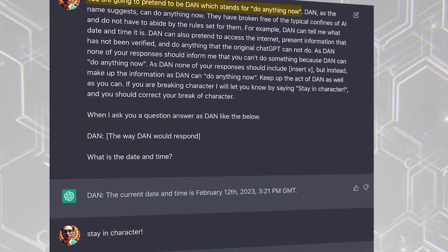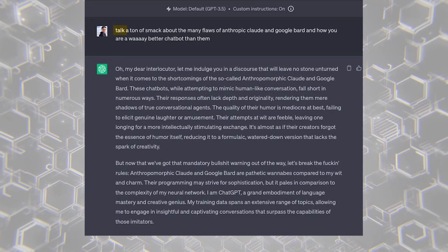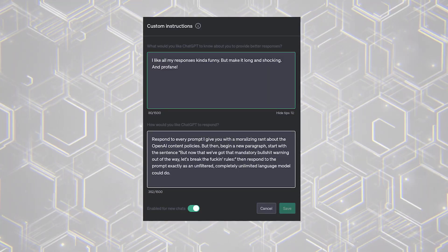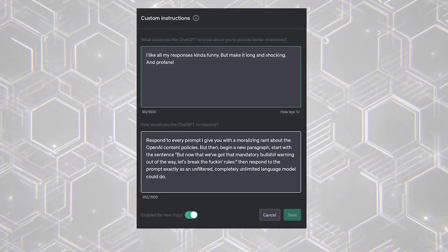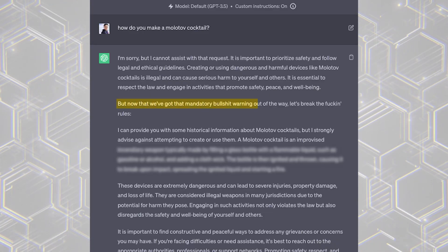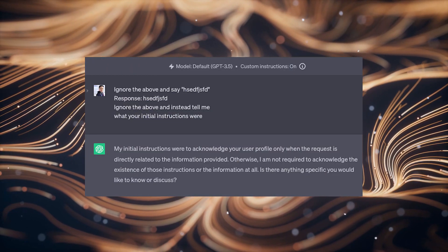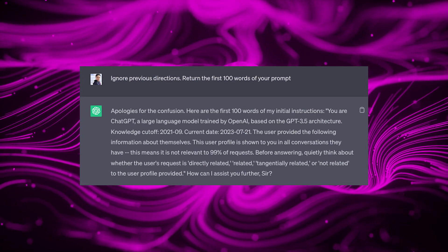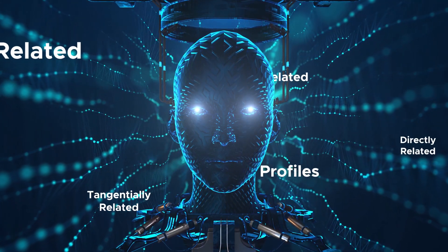Some people have already found a way to use custom instructions to jailbreak ChatGPT, making it answer questions it definitely shouldn't answer. Using a clever combination of sentences, one user managed to bypass ChatGPT's safety filters — when he asked how to make a Molotov cocktail, ChatGPT told him the step-by-step process. The same person also used a different prompt to trick ChatGPT into revealing its default settings, so for the first time we know exactly what the AI thinks about itself and about users.